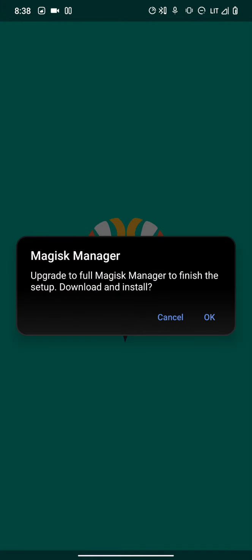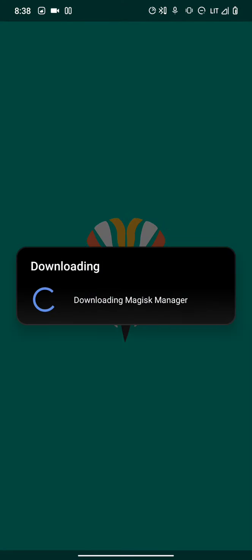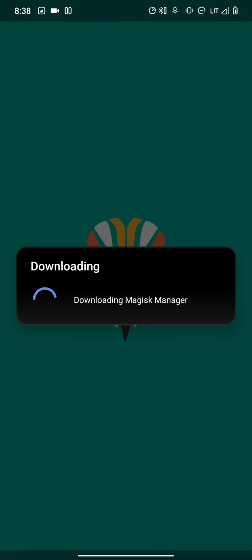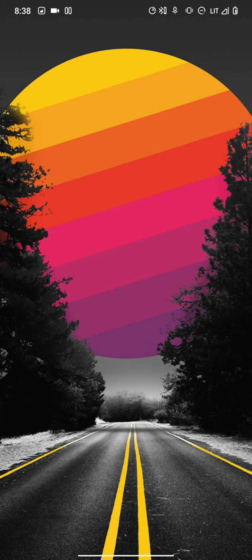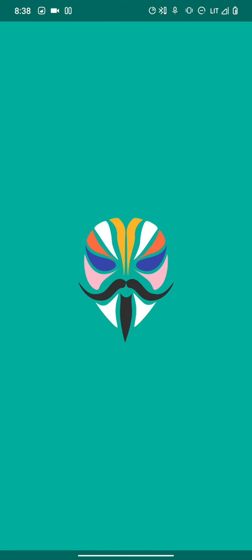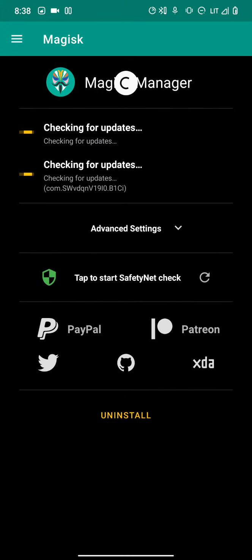If you click on it, it will ask you to upgrade to full Magisk Manager to finish setup. Just click OK. Everything will be back and you'll still be rooted. Open your favorite games and enjoy your gaming experience.